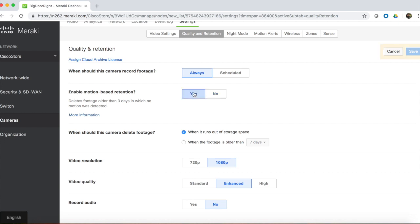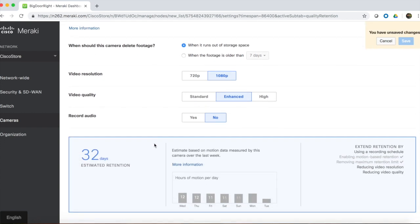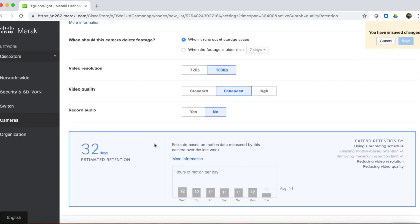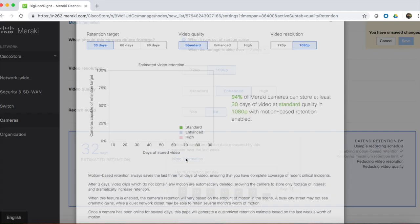When we enable motion-based retention on this camera, we can see that storage extends to 32 days. This is a real-time estimate based on motion data measured by the camera over the last week. For this camera, that averages 11 hours a day. The dashboard will provide real-time estimates for each camera.